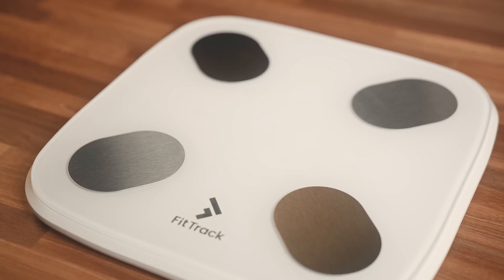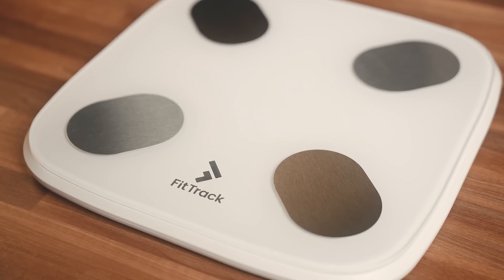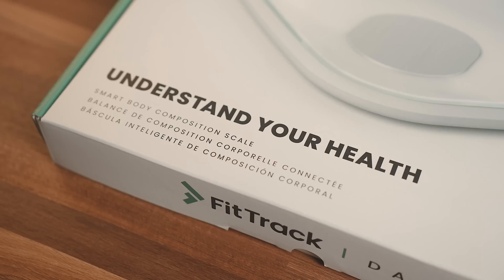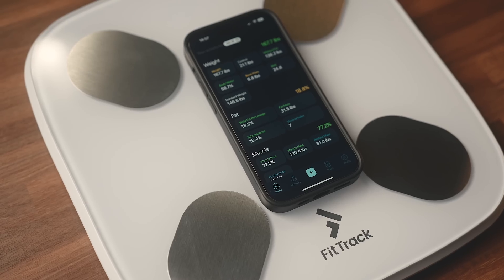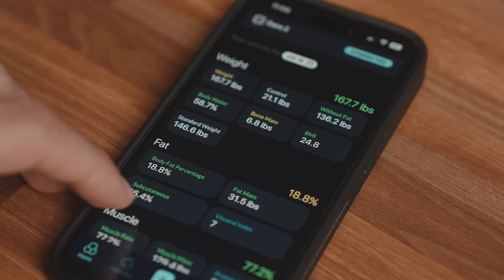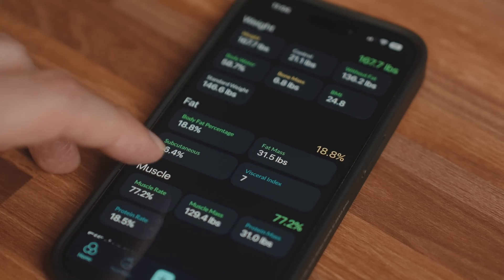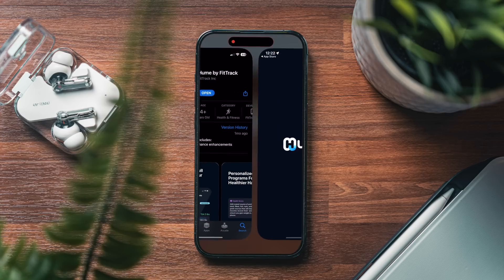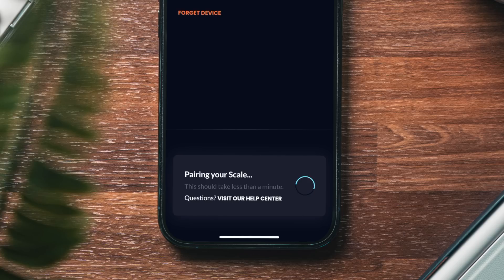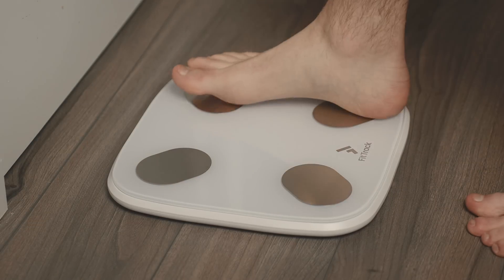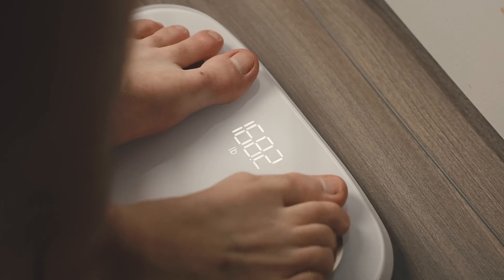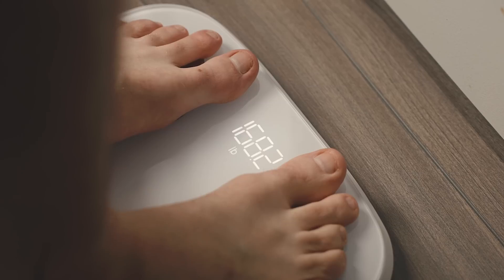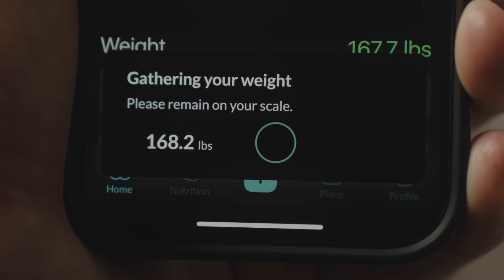This is the Dara Smart Body Composition Scale by FitTrack. This is a pretty unique scale in that it not only connects to your phone and tracks your weight, but also measures 17 unique vital body metrics. All I have to do is download the Hue Map from the App Store, open that up, and add the scale through Bluetooth.